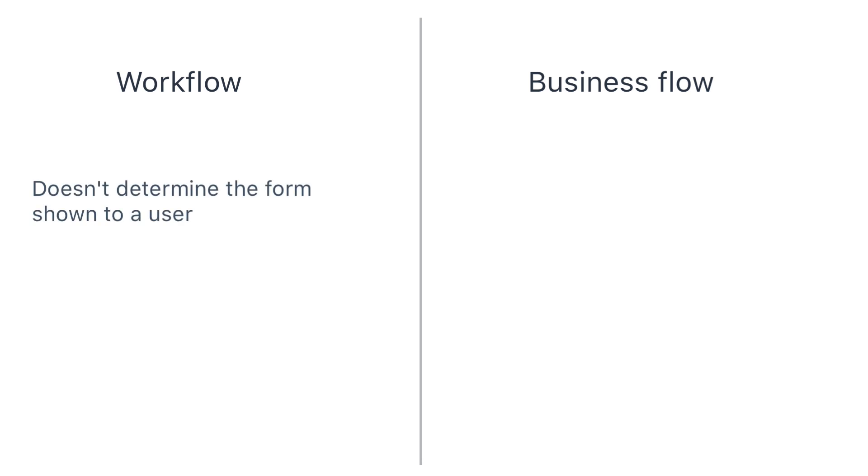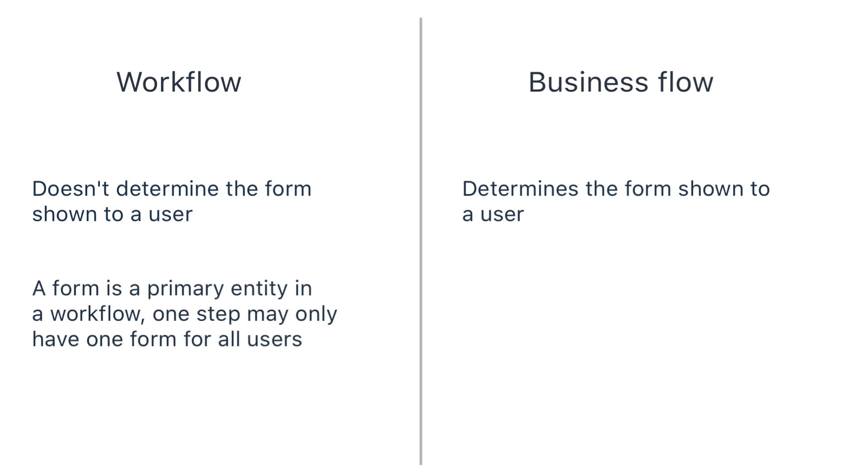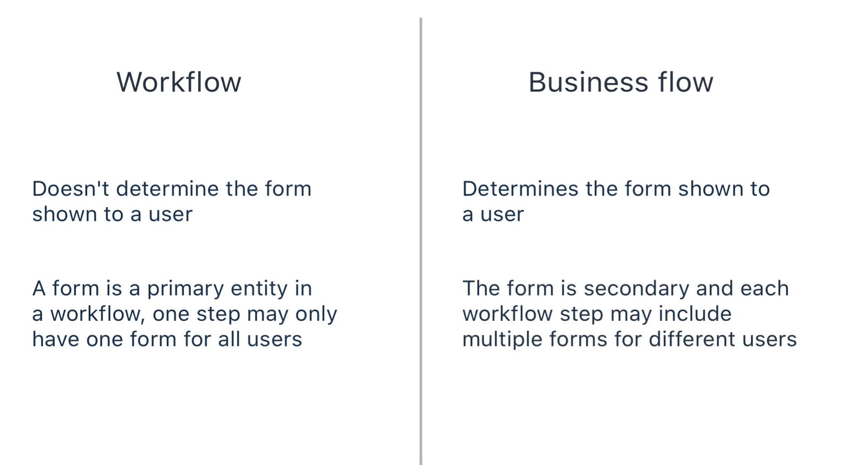The workflow doesn't determine the form that'll be shown to a user. The business flow determines which form will be shown. In a workflow, the form is primary. In a business flow, the form is secondary, and the algorithm selects one for each case.